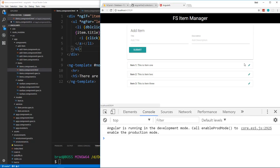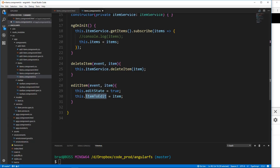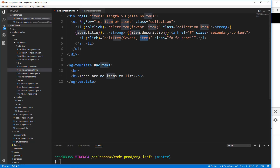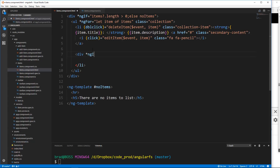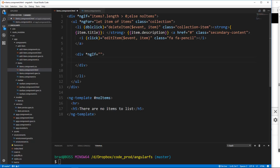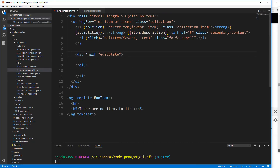When we click the pencil icon, the current item goes into that function so it knows which one we want to edit. Now let's update the HTML. We're going to go underneath the `a` tag, still inside the `li` — very important we're still in the `li` — and put a div with an `ngIf`. We check `editState`: when we click the pencil icon, the edit state changes to true, so whatever is in this div will show.